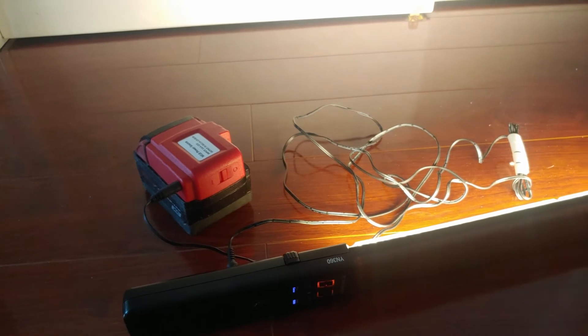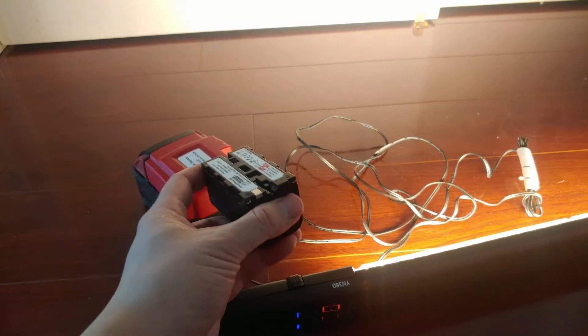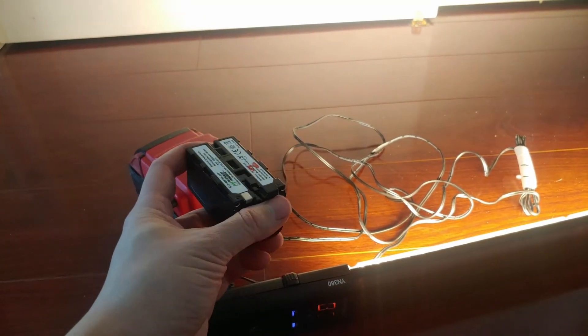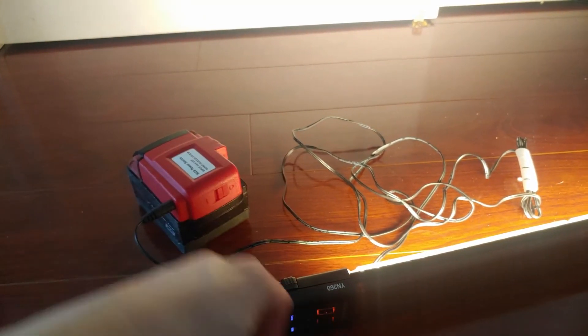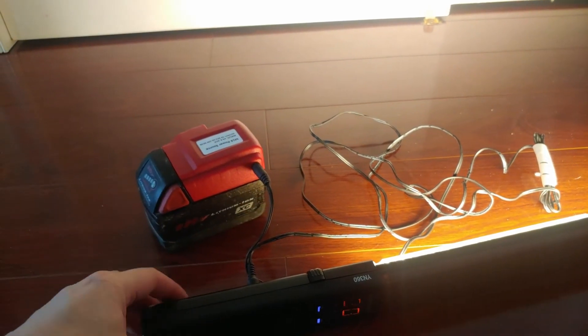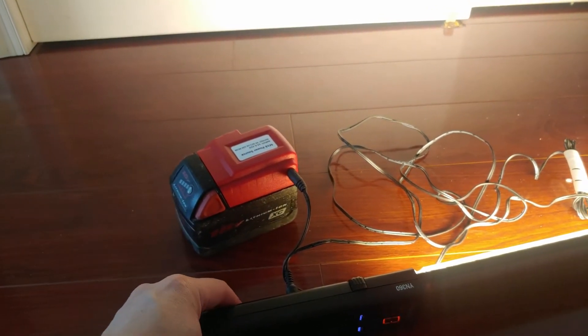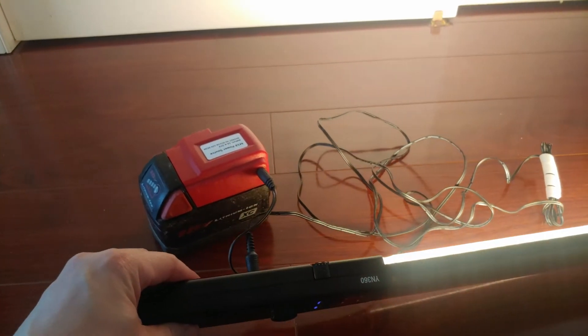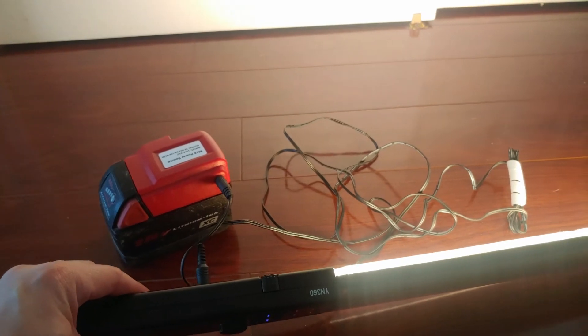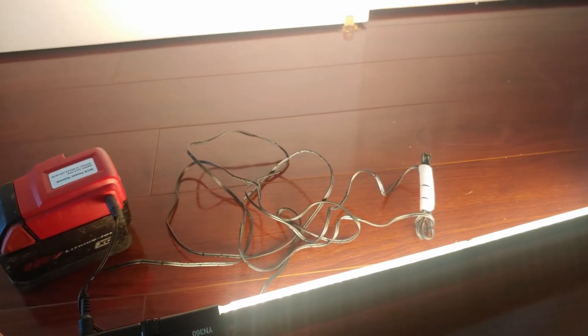So instead of using a small battery that doesn't last very long, now this thing lasts so much longer. I don't know how much longer because I've never used it until empty, but it's much longer than before.